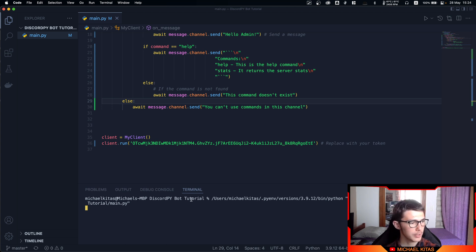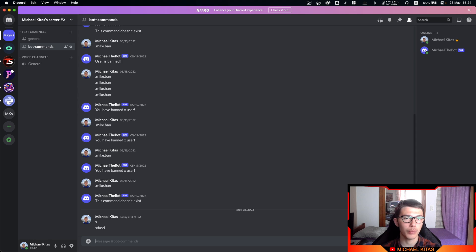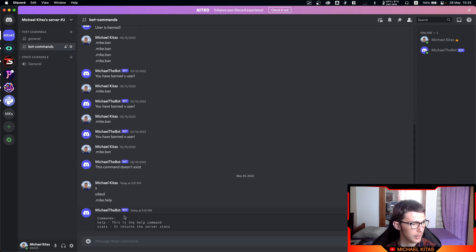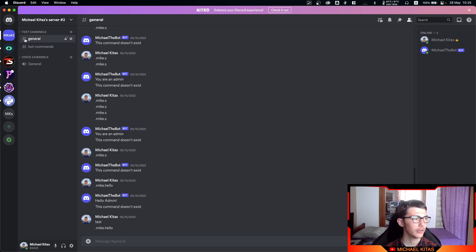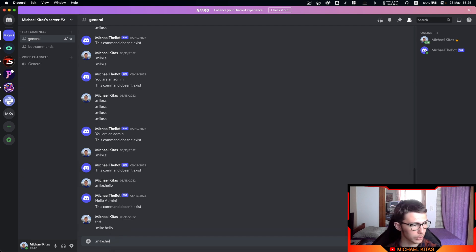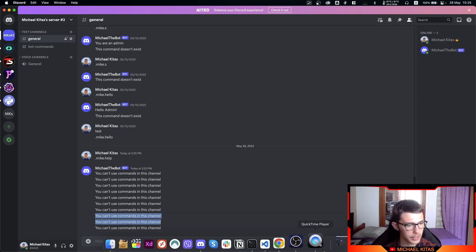Let's rerun our script and go back on Discord. For simple messages nothing will happen — we took care of that in the previous video. Let's use the help command in bot-commands — it works. Now let's go to general and run the same command. We get 'you can't use commands in this channel', but as you can see it keeps spamming this message.